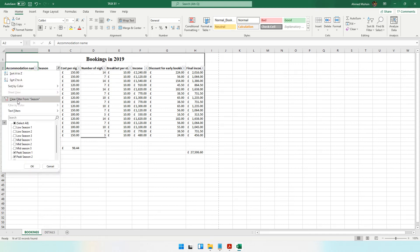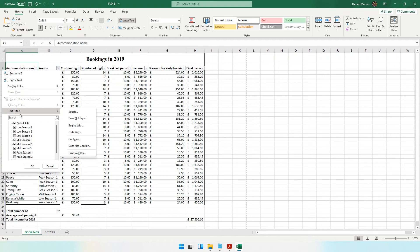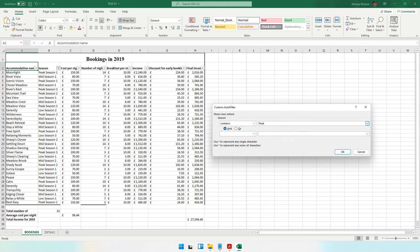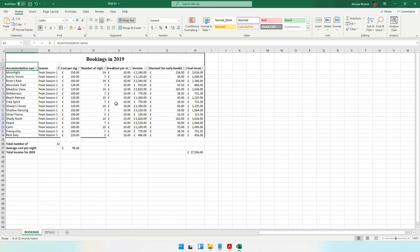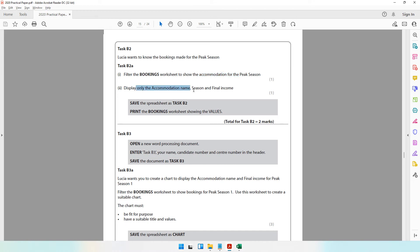The second way: clear the filter, then come to Text Filters and select 'Contains'. Type the word 'peak' and click OK. Now you can see all the peak seasons displayed. That's the second method of applying your filter.